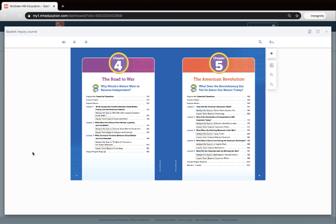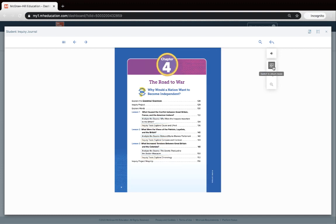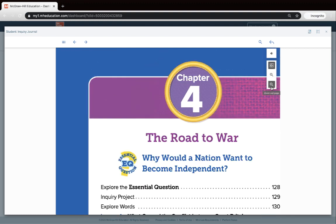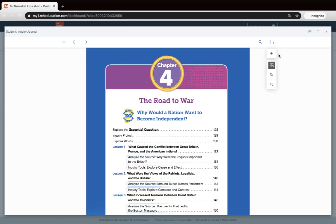If I want to zoom in, or if my eyes can't quite focus on the small print, I can click up here and switch to what's called album mode — I'd really call it single page mode. I click it and I see one page, and now I can use these magnifying glasses to zoom in and then to zoom out. It's also nice that there's a little speaker icon there, which provides audio support if I want to have that text read to me.